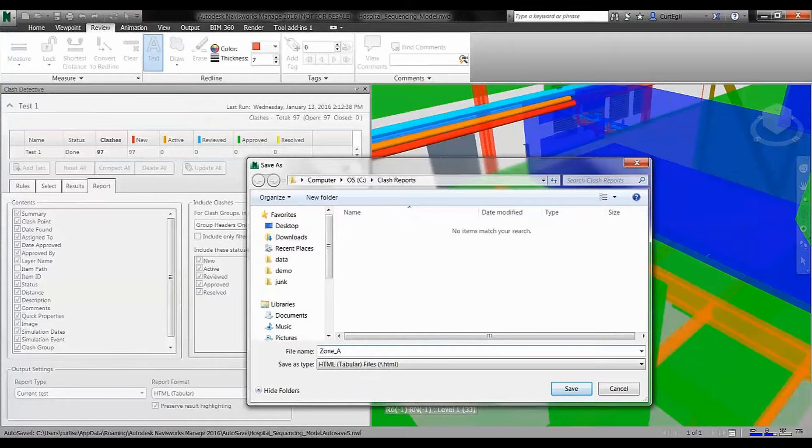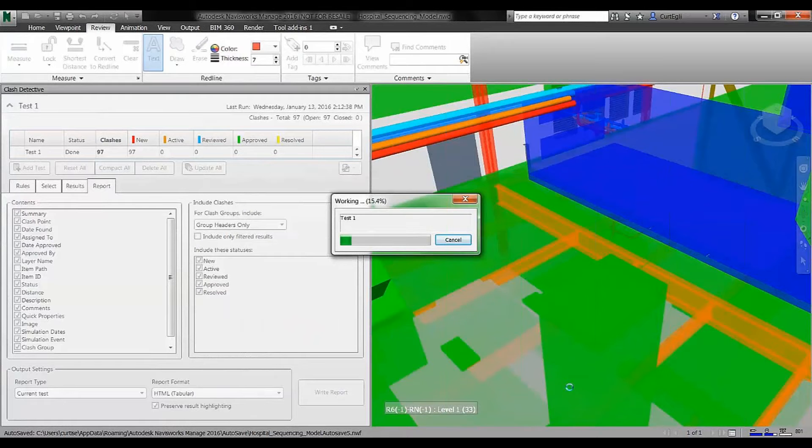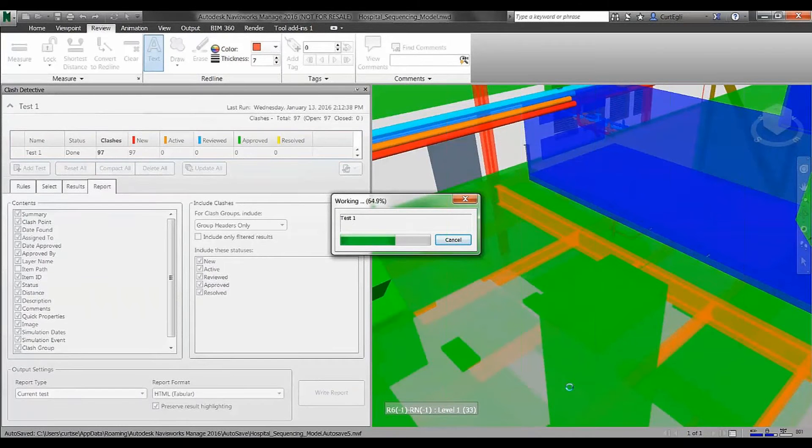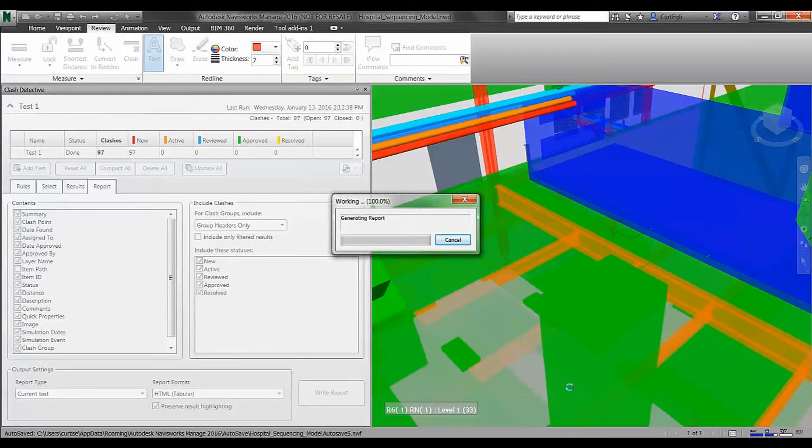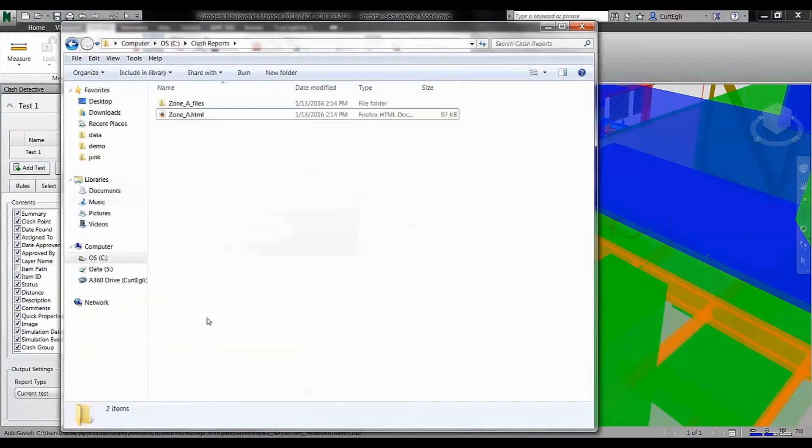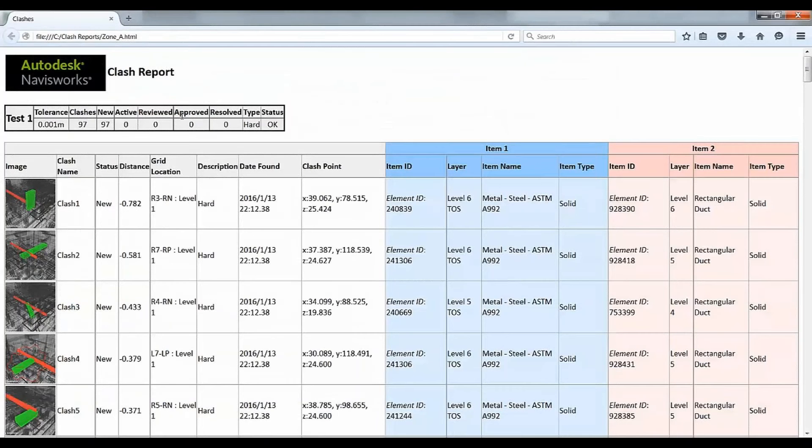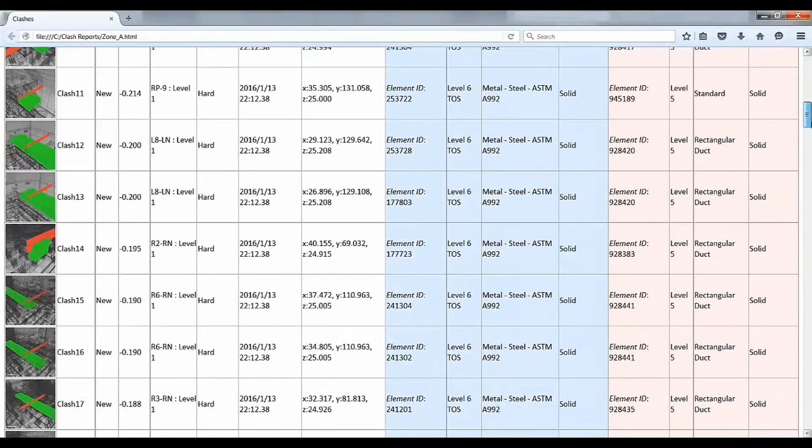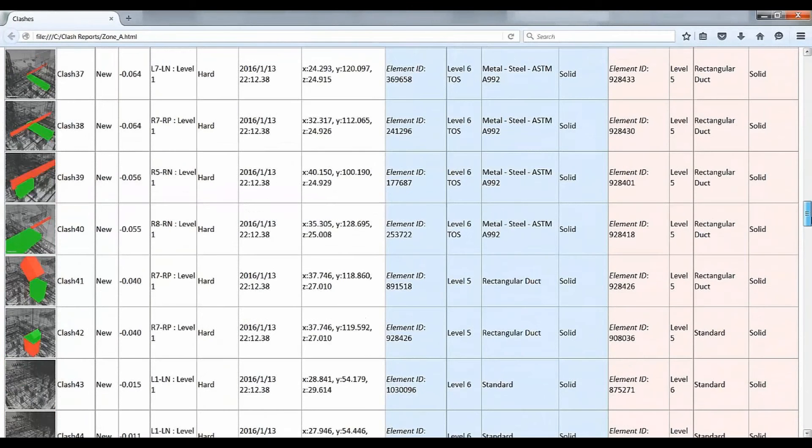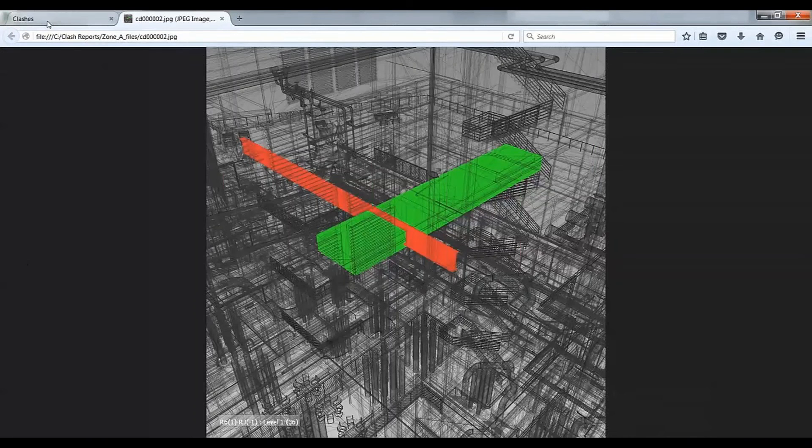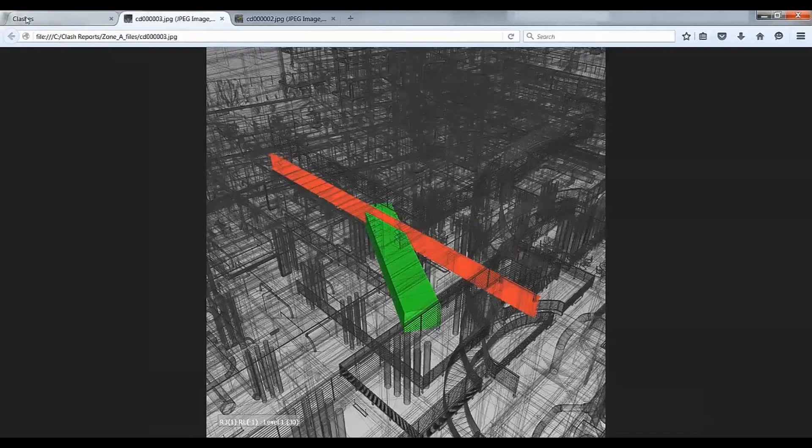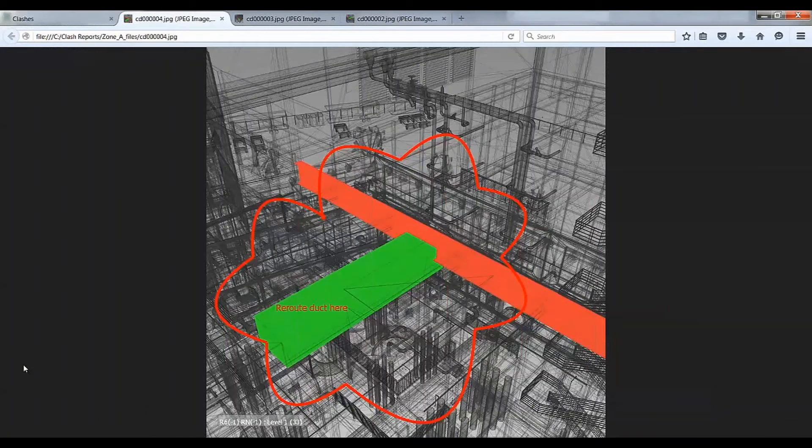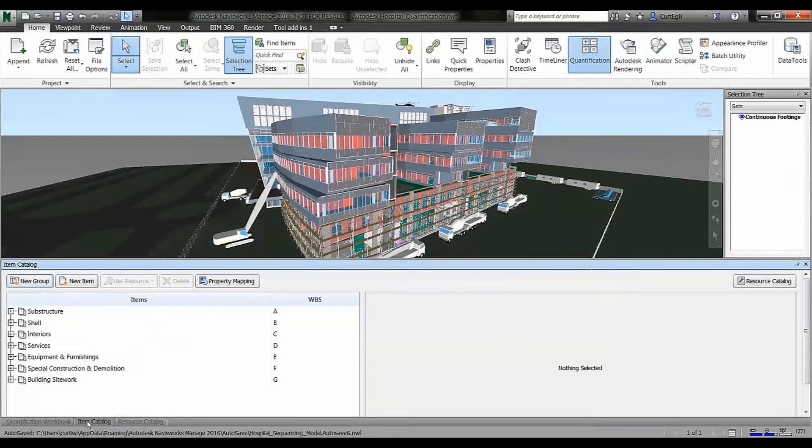I did the clash detection and now I'm going to write a report out of it in HTML format so we could open it up with a browser. You can see in blue is one set of members and in pink is the other set that I decided to clash against each other. I can drill into each one of those screens to take a look at the two highlighted members, in this case duct and steel framing, and the redlining that I did. This is an example of BIM enabling reporting and tracking identified problems.